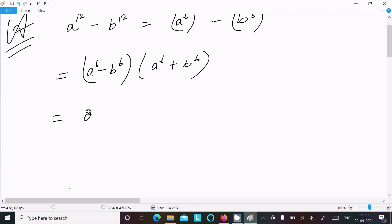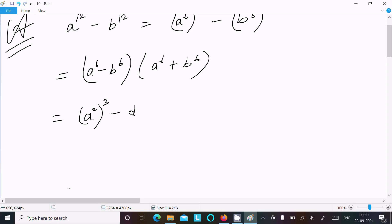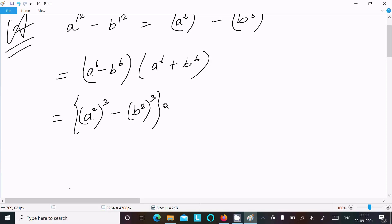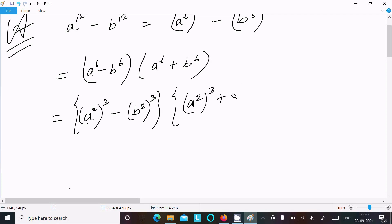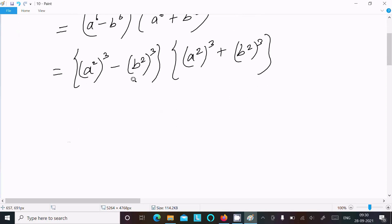Now here we can write a power 6 as a power 2 cubed, and b power 6 as b power 2 cubed. So we have a power 2 cubed minus b power 2 cubed, and a power 2 cubed plus b power 2 cubed. For this, the a cubed minus b cubed and a cubed plus b cubed formulas should be used.